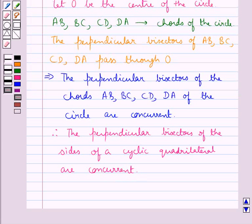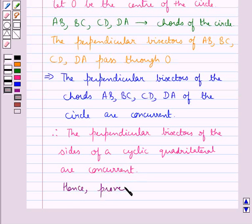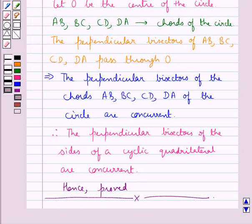Hence proved. This completes the session. Hope you have understood the solution for this question. Thank you.